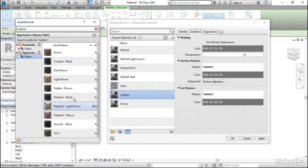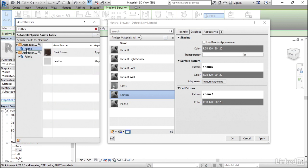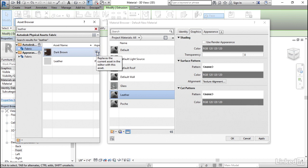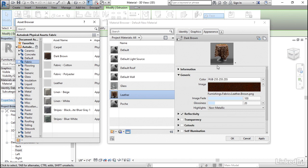So I could choose on any of these kinds of fabrics. So it's totally up to you what kind of fabric it is that you decide to use. I'll just stick with this dark brown fabric, though I could have chosen any of the fabrics off of the list. Next, I'll click on Replaces the current asset in the editor with this asset. We can now see that it's updated the appearance. This is the way that it will look when it's finally rendered out.